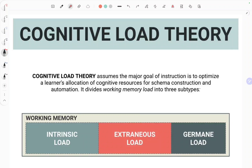Cognitive load theory is one of the most important theories we can use to improve our teaching and learning in the technical, vocational, occupational, and professional space. A major goal of instruction — for you as a teacher or lecturer — is to optimize, to make the best use you can of a learner's allocation of their own cognitive resources.